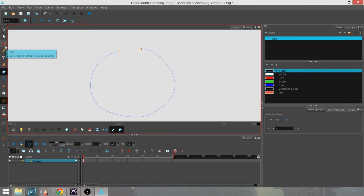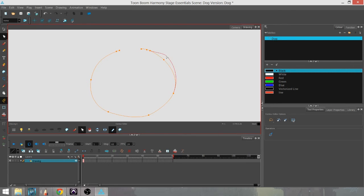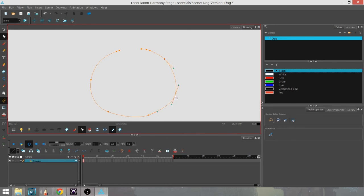It's almost like the pencil tool in that it produces a line, but it doesn't add a color to that line. You're not actively putting down any kind of visible color. And once you have that drawn, you can actually go in with the contour editor just like the pencil and change the shape and move it around. Now as you can see, it's incomplete.